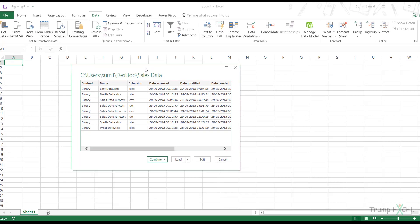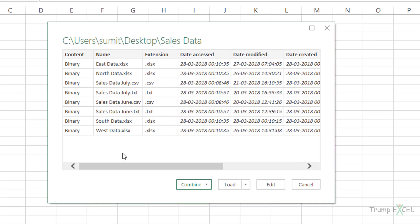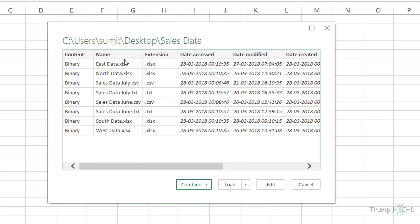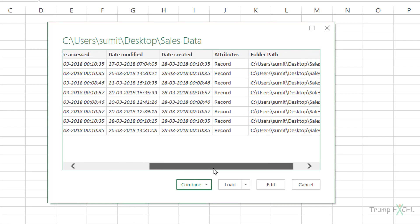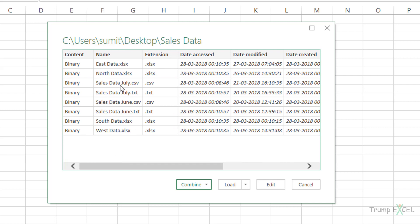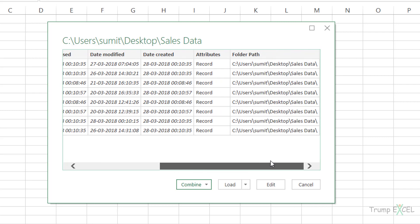This opens a preview pane that shows me all the file names with the extension and all the different metadata — the date accessed, date modified, date created, attributes, and the folder path.